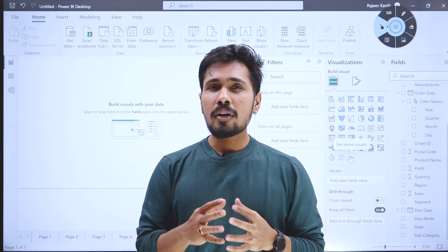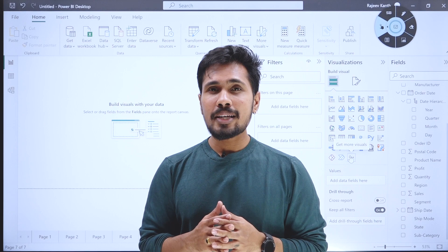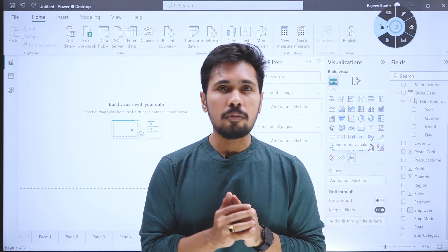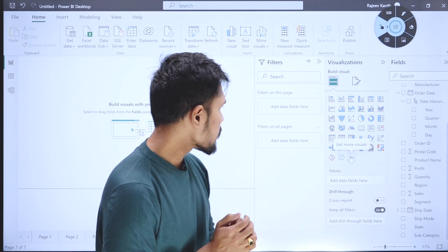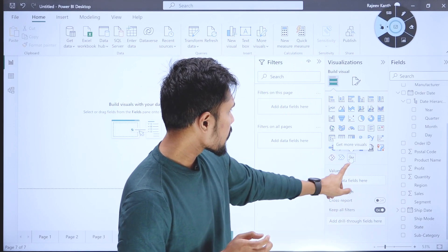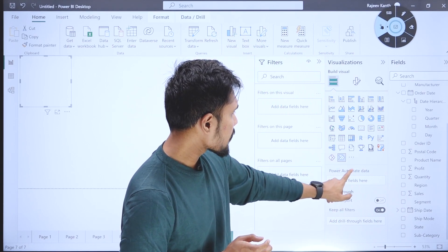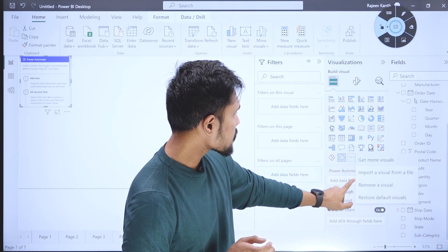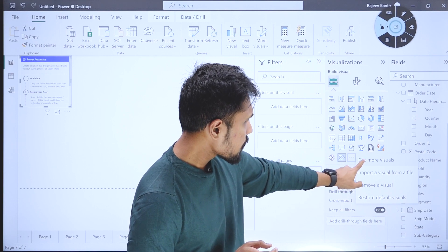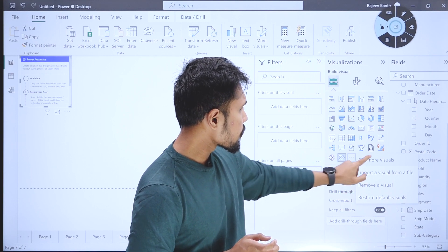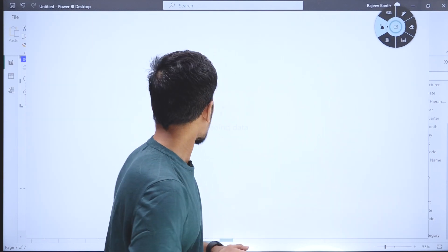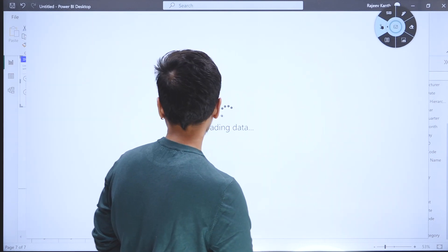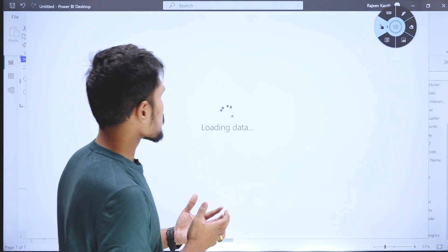To create more advanced visualizations in Power BI, you can see these three dots. Click on 'Get more visuals'. Let me click on get more visuals - it is loading.